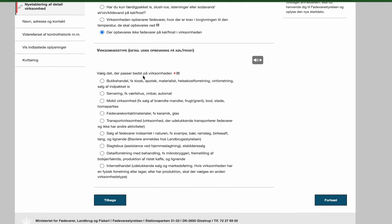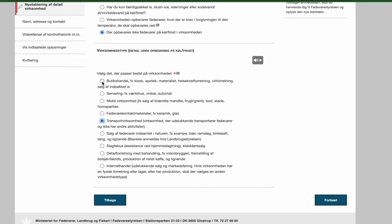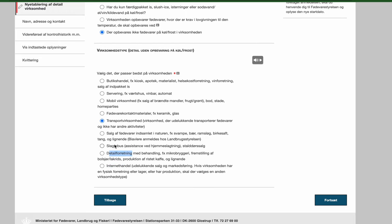Here they are asking what kind of business you are. Again, it is just a bit more detailed since there are many types of businesses. And you are choosing that you are transport business. So you are choosing number five. Please don't choose anything else. You are not an internet store. You are not a detail store. You are not a butcher. You are a transport business.